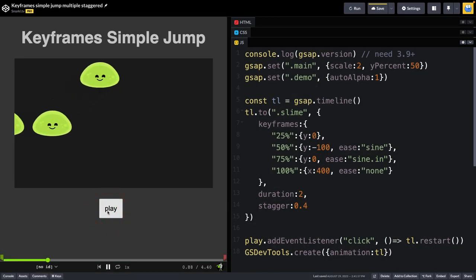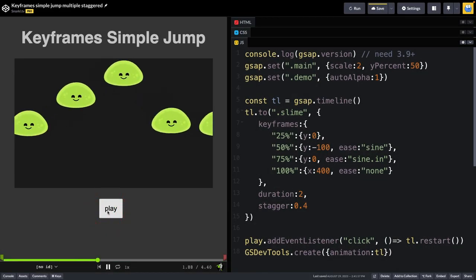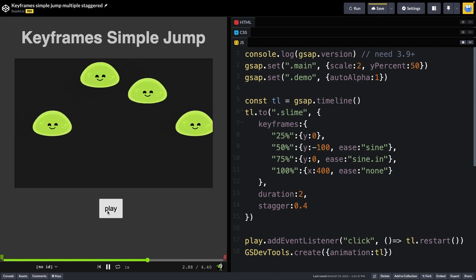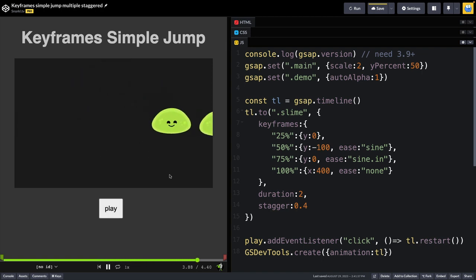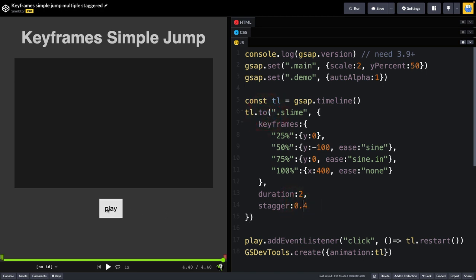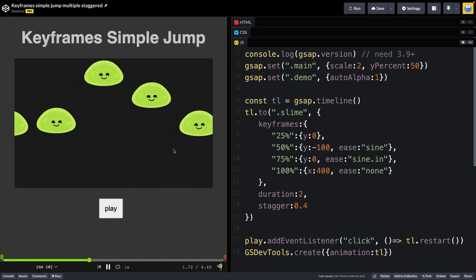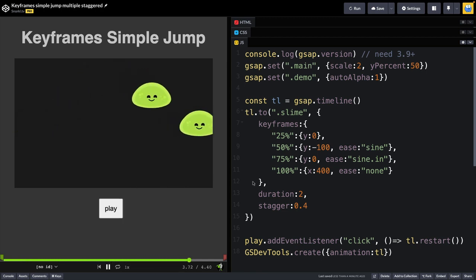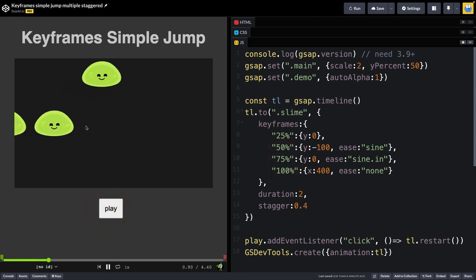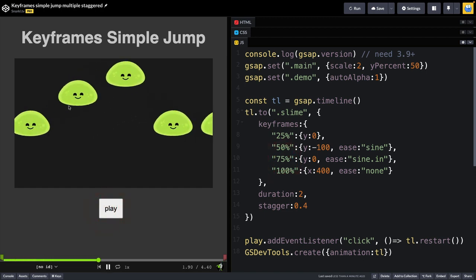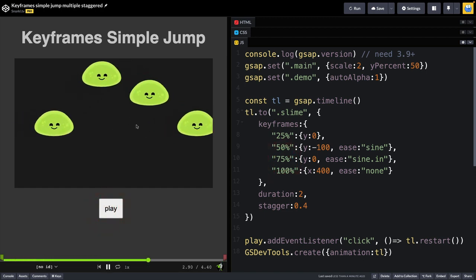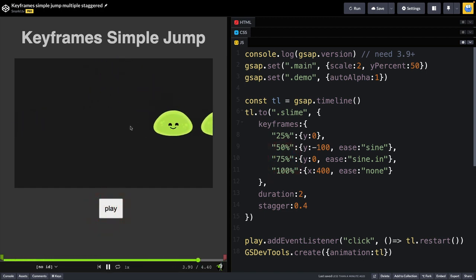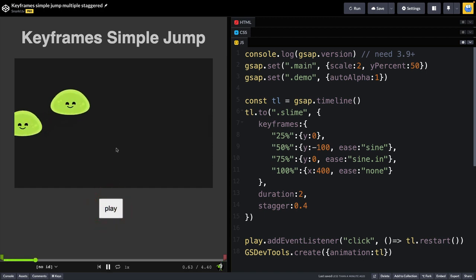And one of the cooler things about keyframes is that you can have multiple items following the same keyframes in a single tween by just adding a stagger. So this demo has multiple elements with a class of slime, and they're all following these keyframes here.